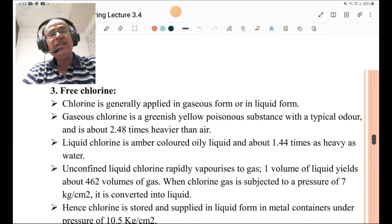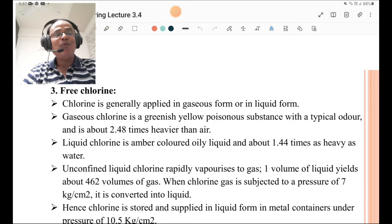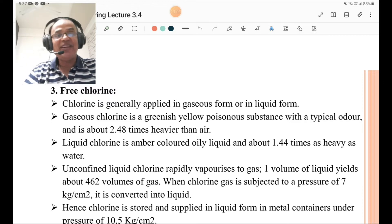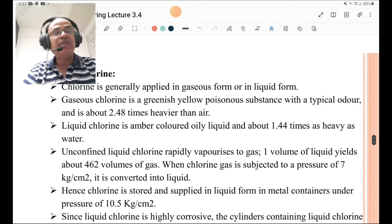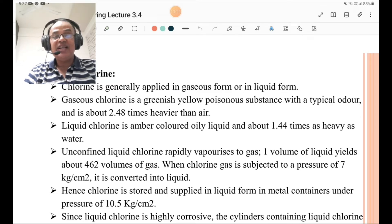Free chlorine: chlorine is generally applied in gaseous or liquid form. Gaseous chlorine is a greenish-yellow poisonous substance with a typical odor and about 2.48 times heavier than air — you must remember that. Liquid chlorine is an amber-colored oily liquid and about 1.44 times as heavy as water.